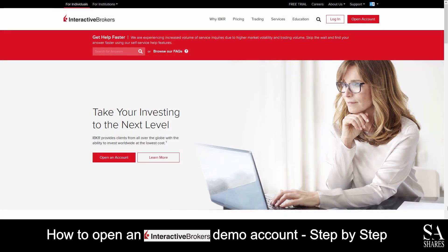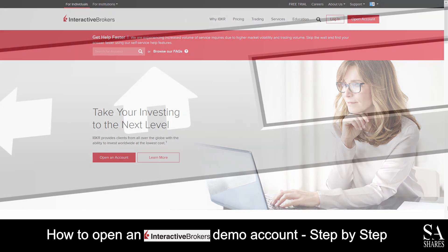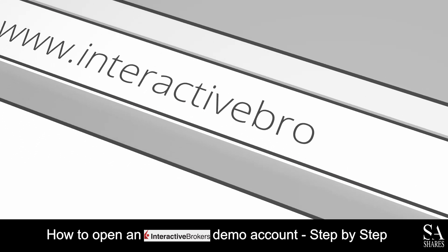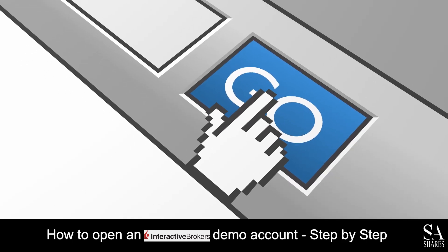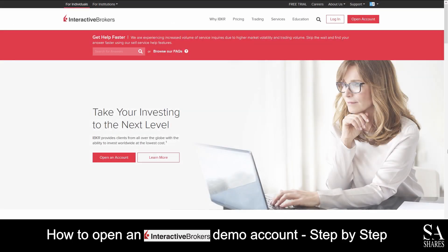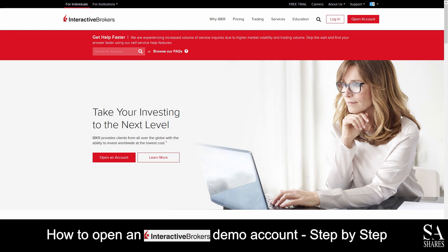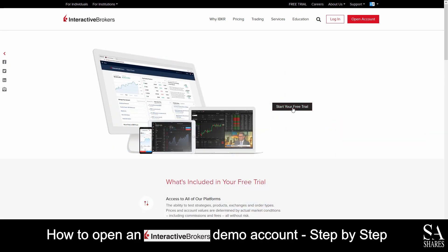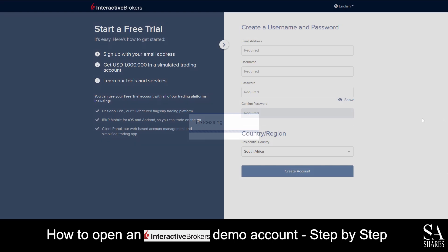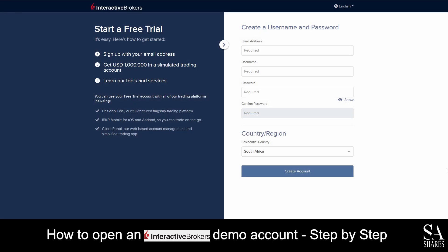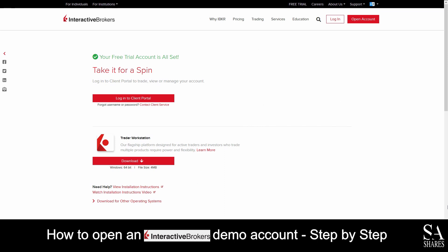Today I am going to show you how to open a demo account with Interactive Brokers. First, head over to their website at interactivebrokers.com. On their homepage, at the top right of the page, you will see Free Trial. Click on Free Trial, and then start your free trial. Next, submit your personal information such as your email address, name and create a password. Once you have registered your account, you will be redirected to Interactive Brokers Client Zone.